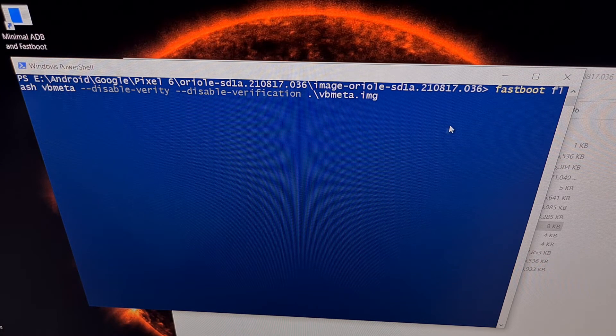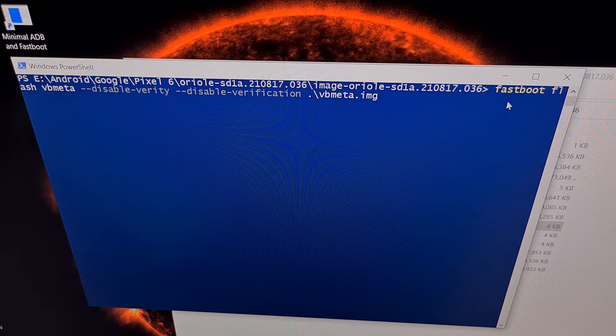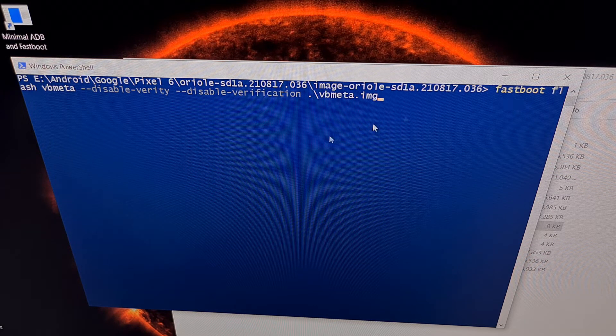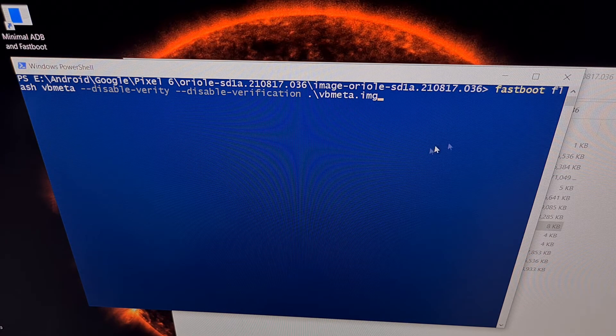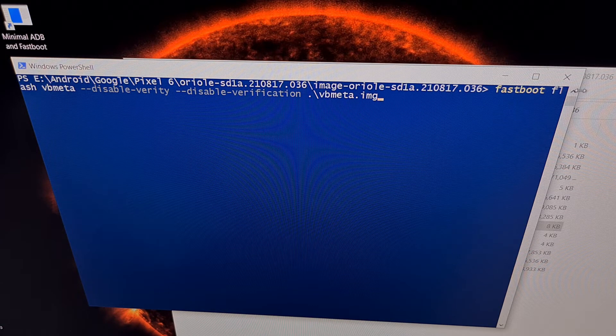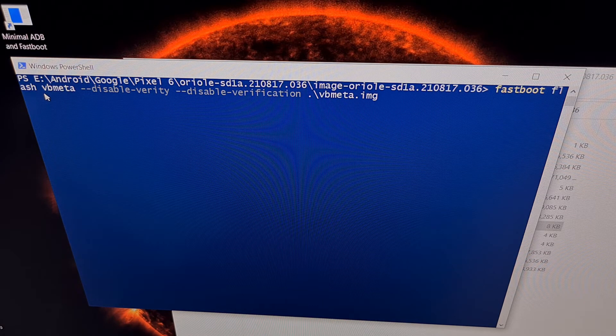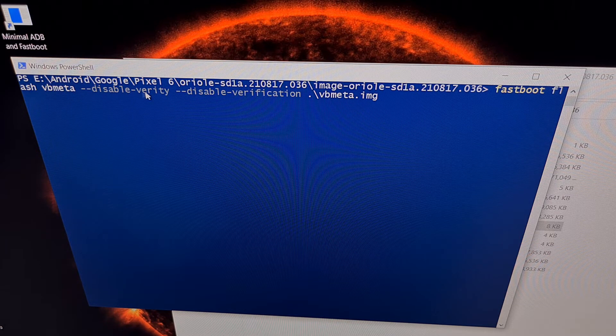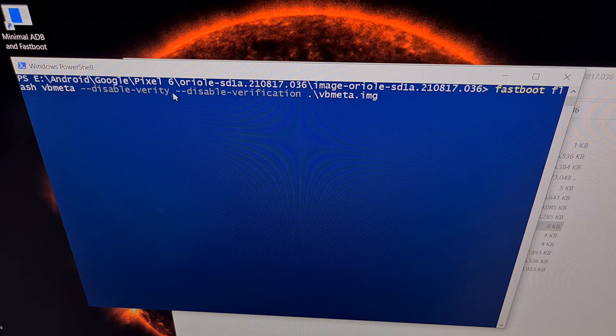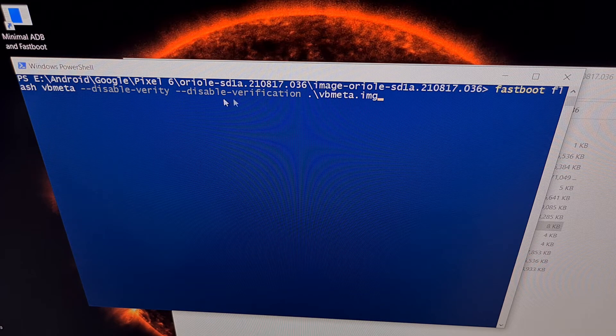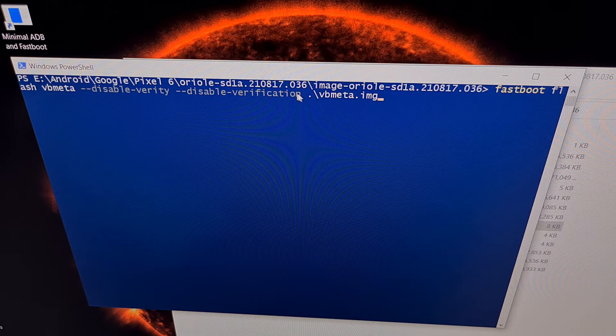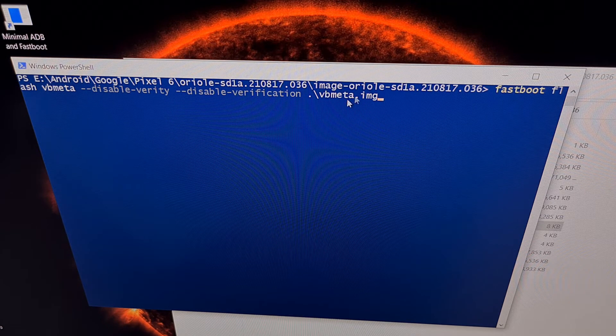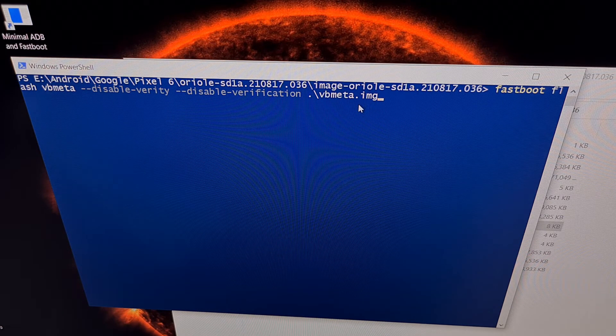That full command, which I'll be including in the video description, is fastboot space flash space VB Meta space disable Verity space disable verification with these dashes here. Then we need to tell fastboot we are flashing this VB Meta file.